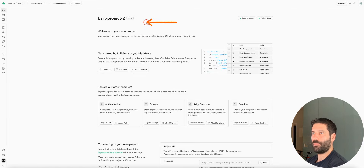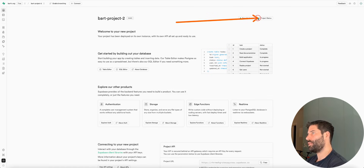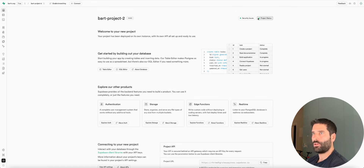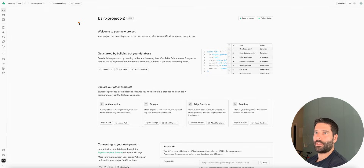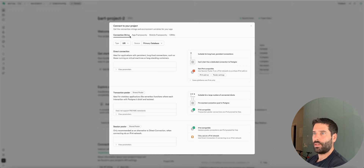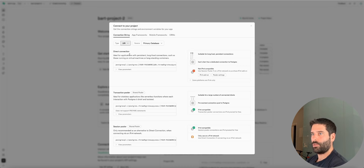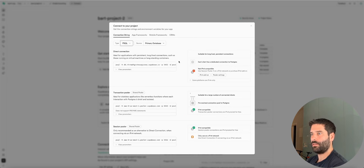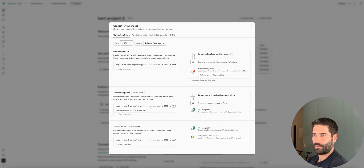When your project is finished being set up, you're going to be taken to this page over here. Just wait until you see the green light for project status — that means we're good to go to keep setting up this system. The next thing we need to do is click on this little connect button over here, go to the drop-down type, and just choose PSQL. We're going to scroll down until we get to transaction pooler.